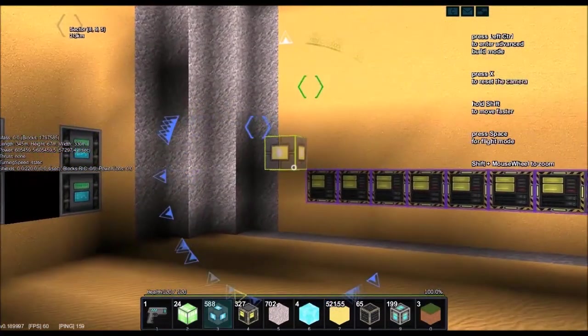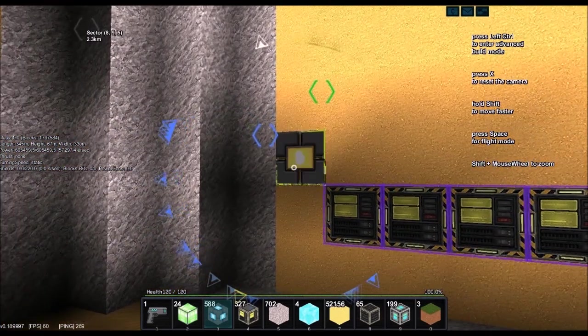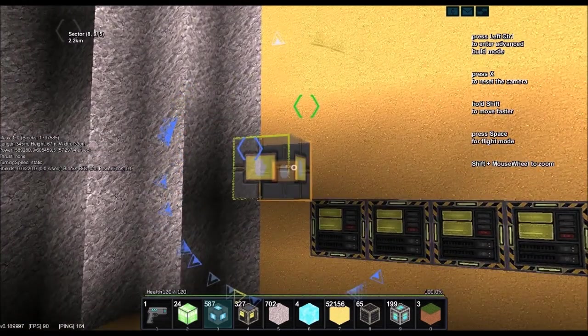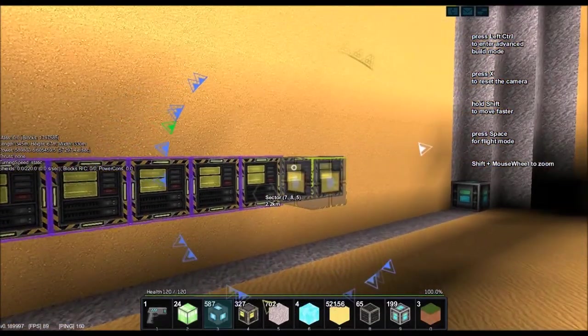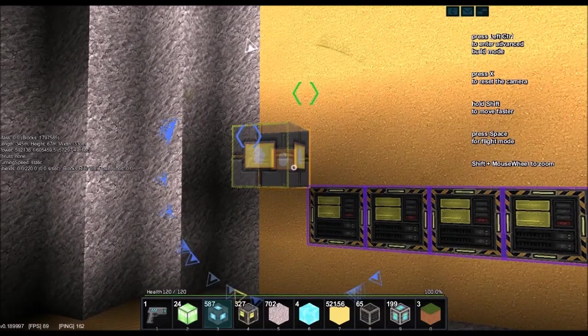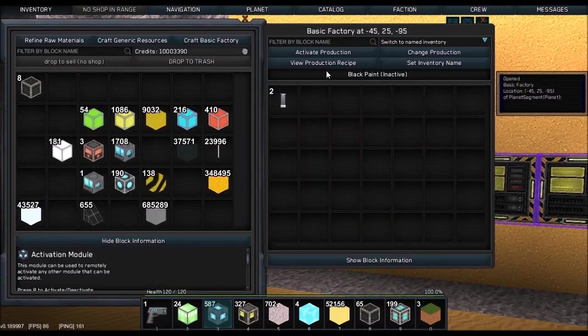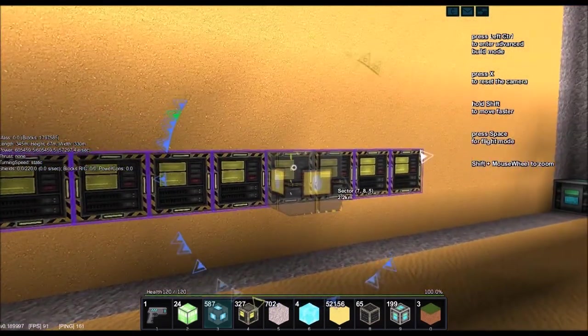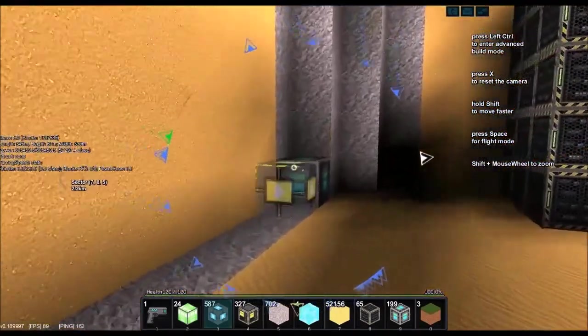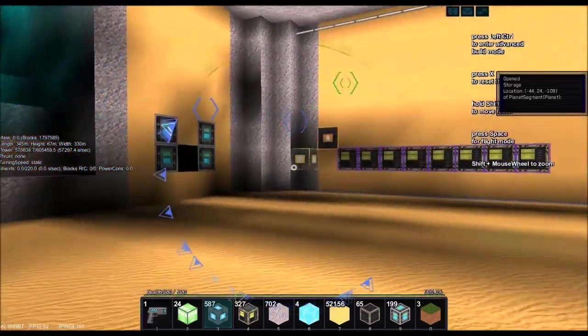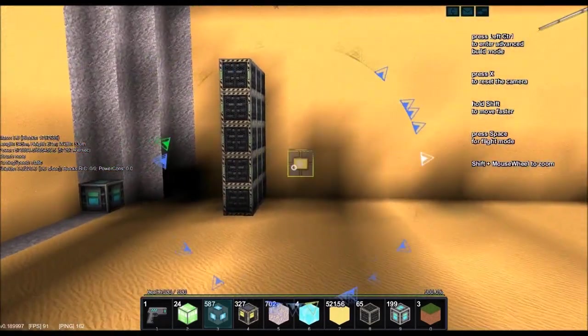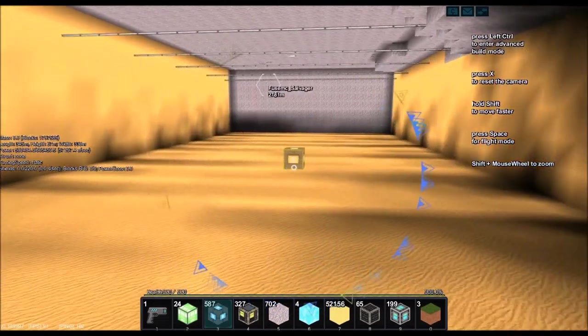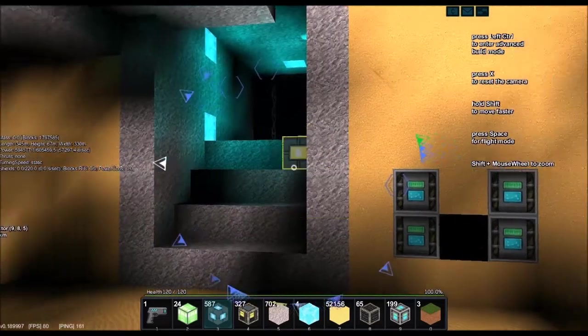One thing I do need to change, though, is I am going to connect this to all of these. The reason I did that is because this will produce a lot over time. And I want it to just pull when I need it. We're going to be producing a lot of hull, but not right now. So, anyways.